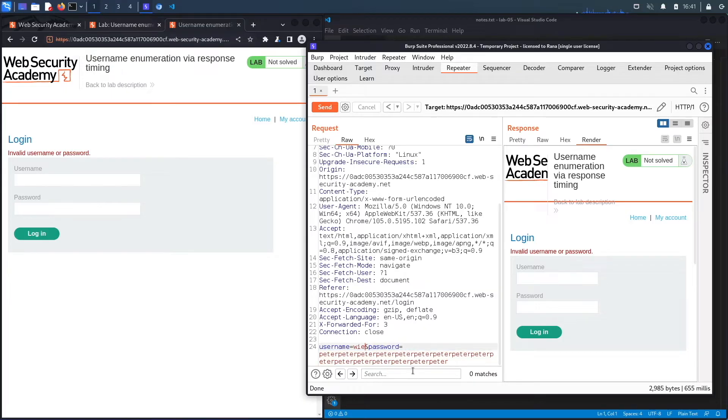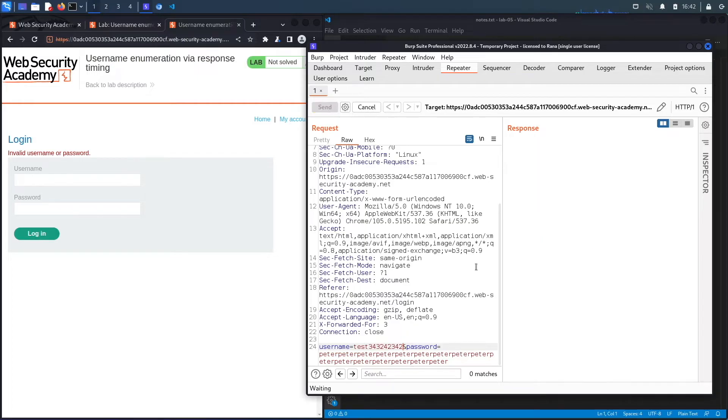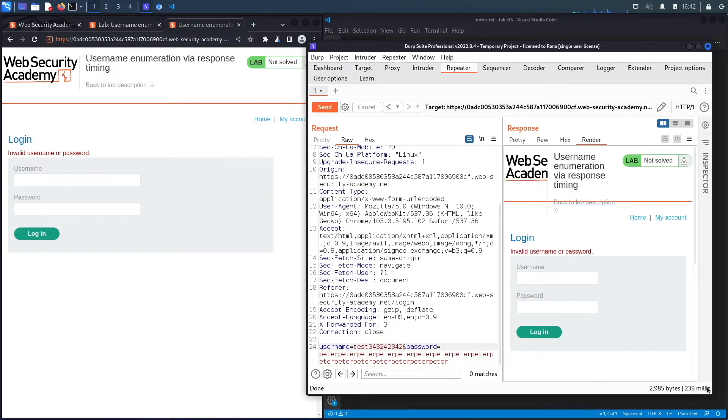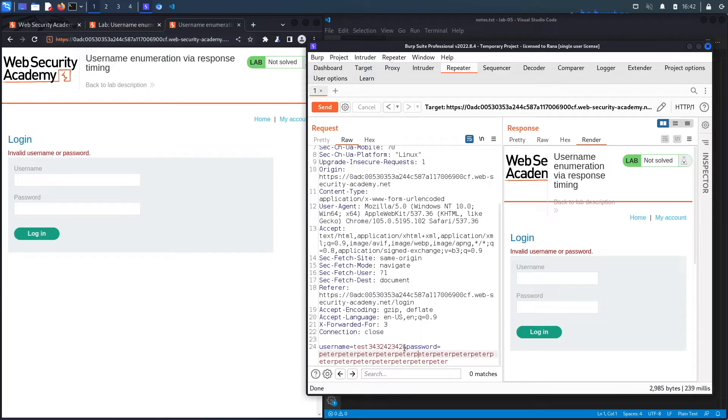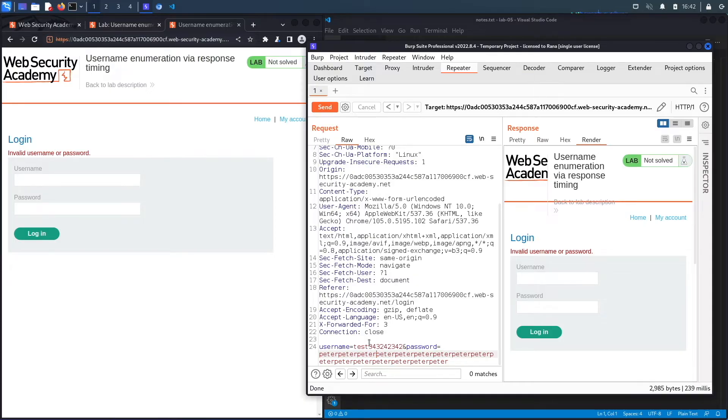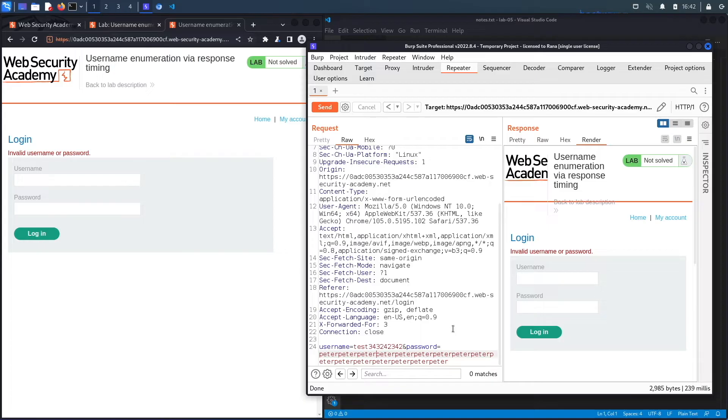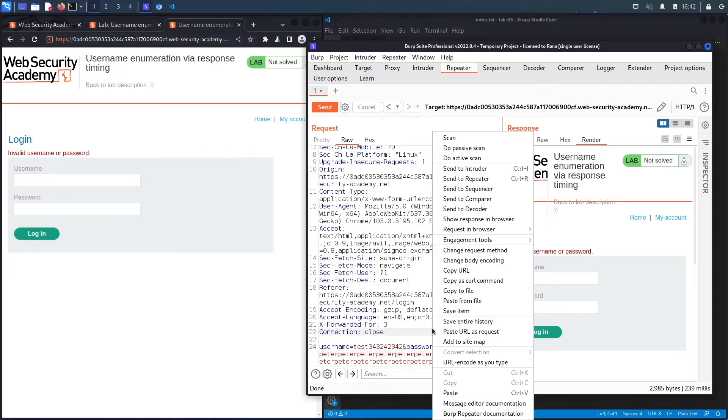Now let's put an invalid username that I know for sure doesn't exist in the system. I'm just going to put a bunch of random numbers. Hit send. You could see it says 239 milliseconds versus a valid username, which was taking over 600 milliseconds. And the reason is because when it's an invalid username, it's not actually checking the password because it sees that it's an invalid username. And so there's no use to check the password. But when it is a valid username, it's checking the password. And so this issue in the application allows us to enumerate the list of valid usernames in the application. So let's send this to intruder.